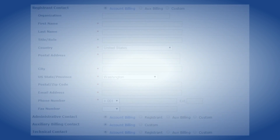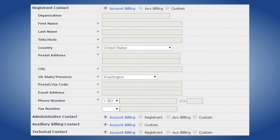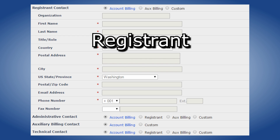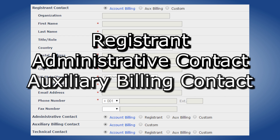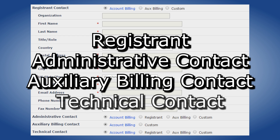When you first register a domain name, the pre-selected contact information for each of the four contact types — that is registrant, administrative, auxiliary billing, and technical — is account billing.